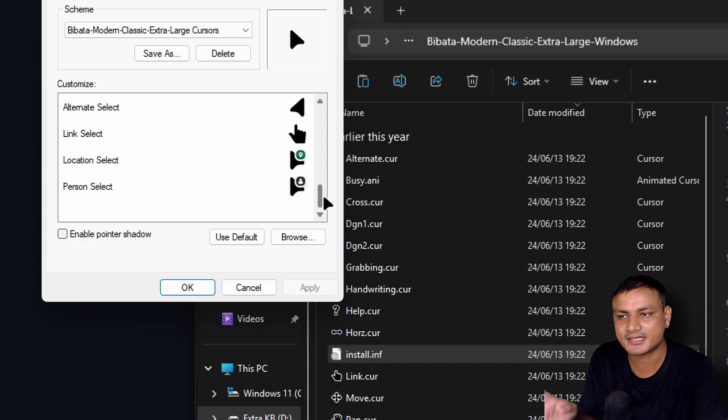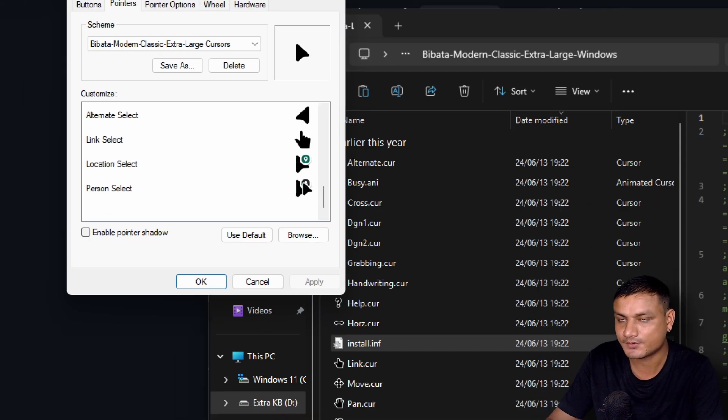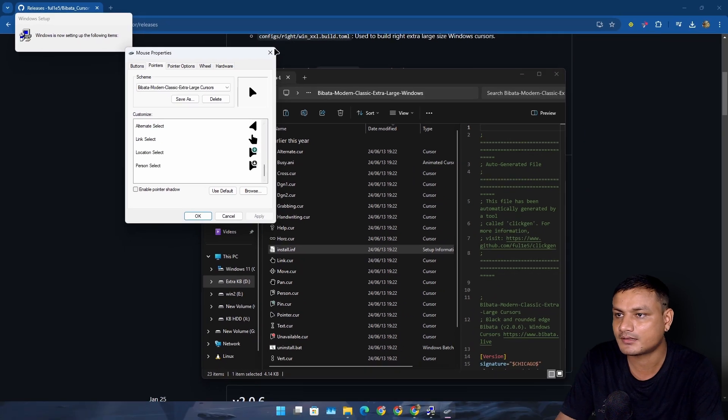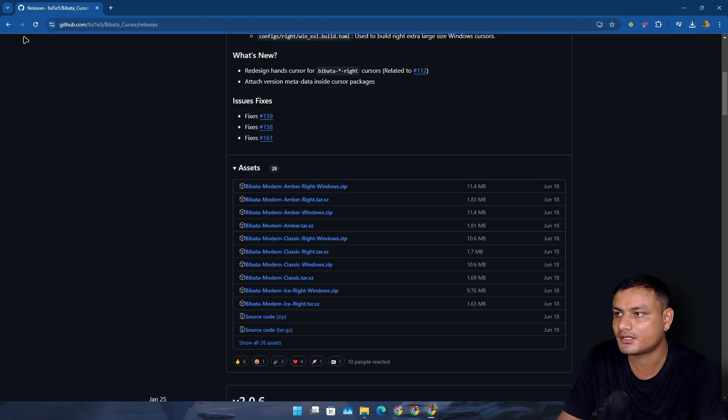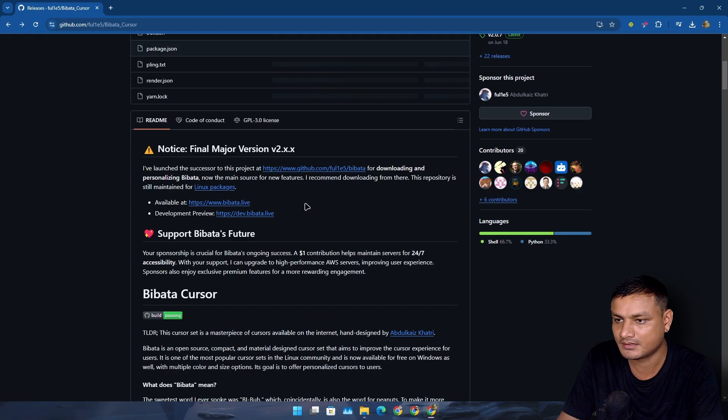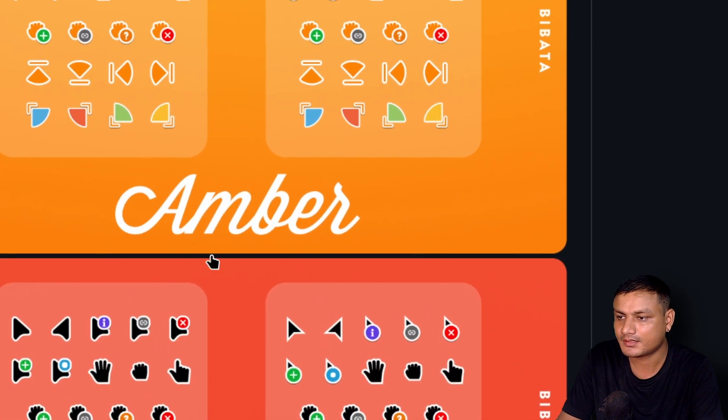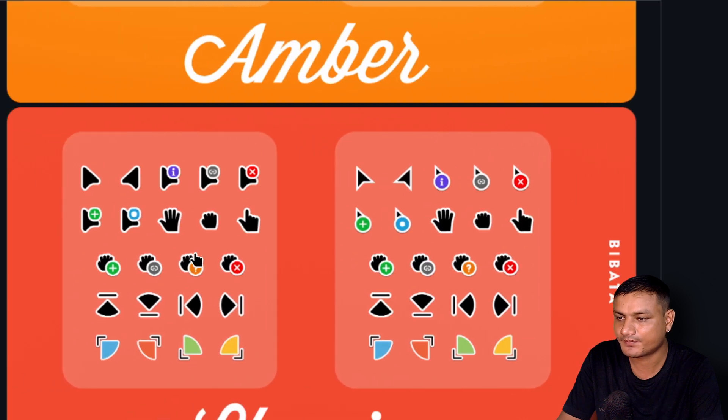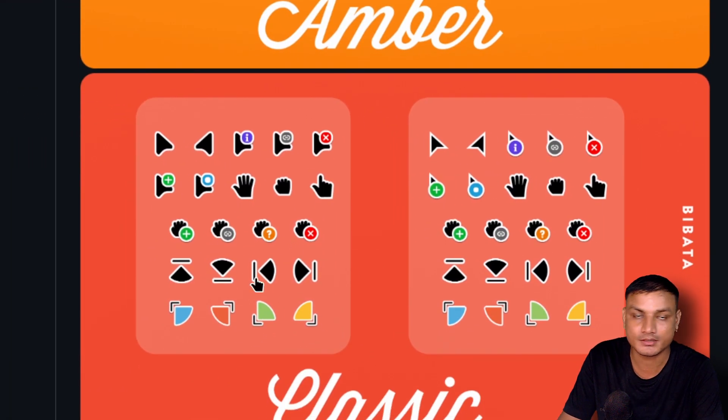It looks almost the same and it has better icons, I guess. You can see all the icons and everything here. You can see this is how all the icons will look when you're doing stuff, when it's loading and all that.